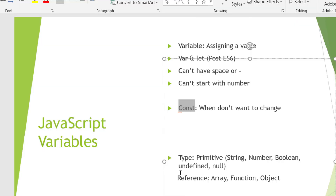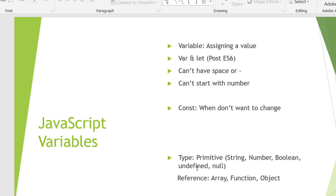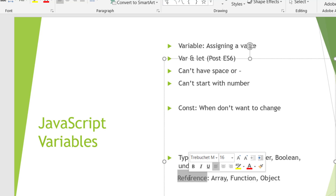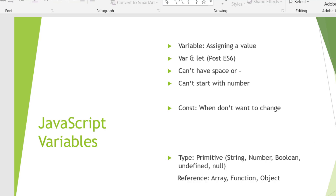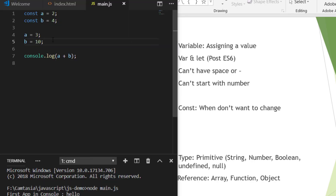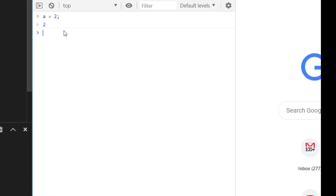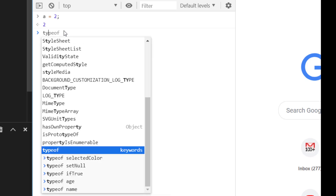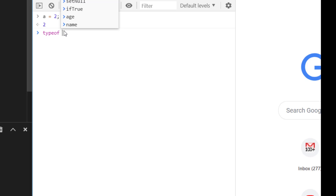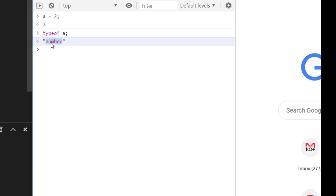Now let's look at the types of JavaScript variables. We have primitive types and reference types. In primitive types, we have string, number, boolean, undefined, and null. Let me show you in the console — let's say a = 2. We can use typeof to check the type. If I use typeof a, the output is 'number', which means that is one of the primitive types.